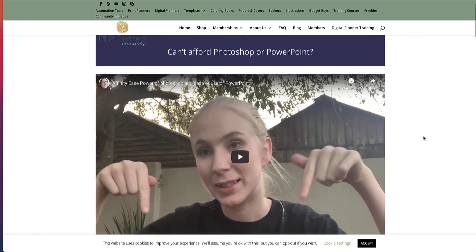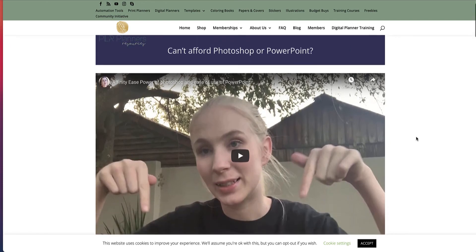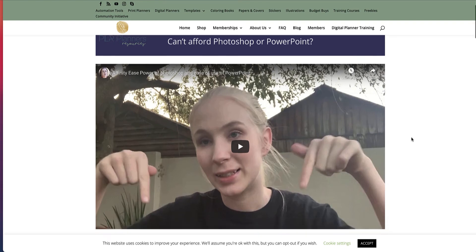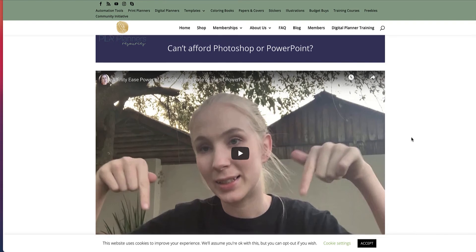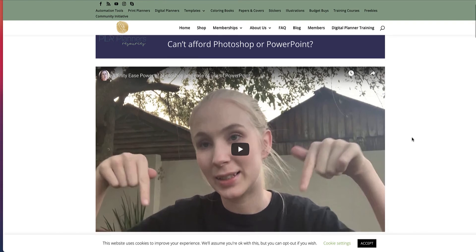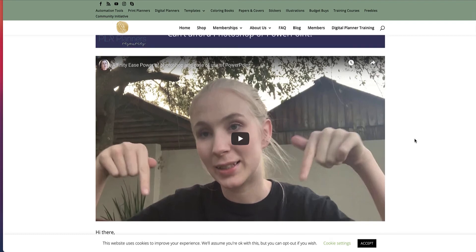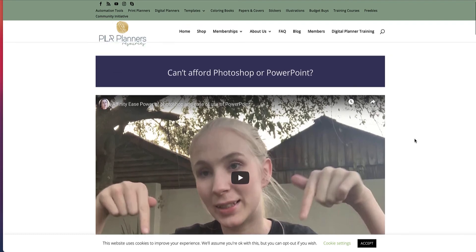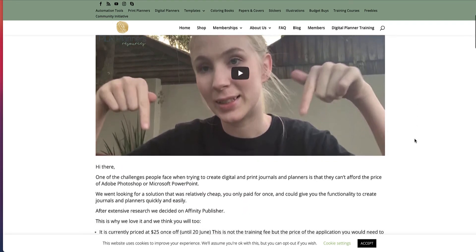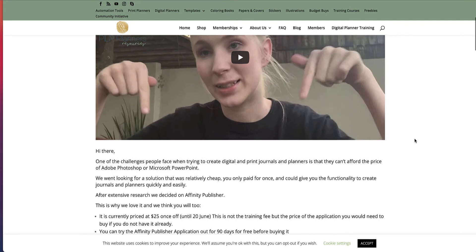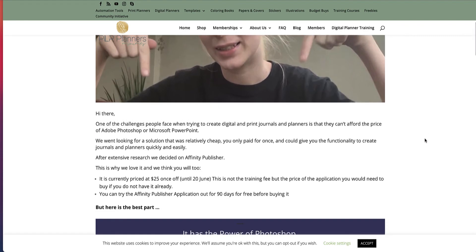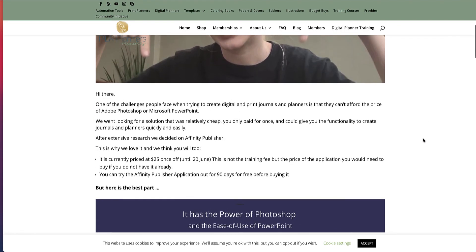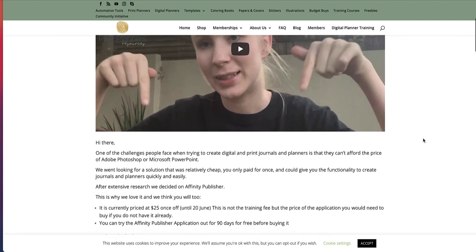So this is the sales page, and it's talking about if you can't afford Photoshop or PowerPoint. Now, Photoshop is a monthly purchasing price, and usually you have to get it with the whole package, which costs over $30, $50. In fact, I was paying £50 a month when I got it reduced.